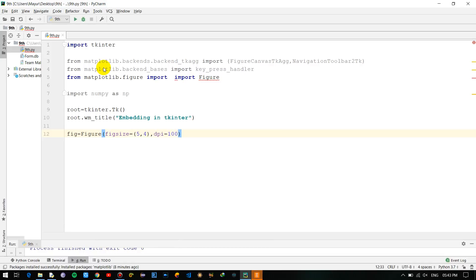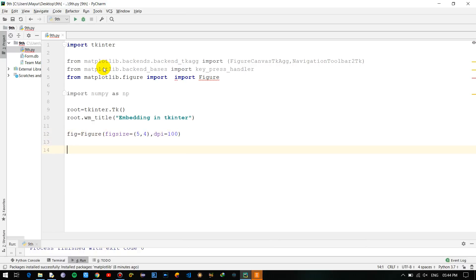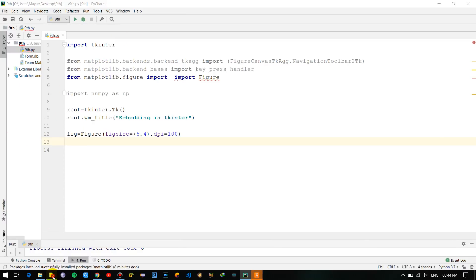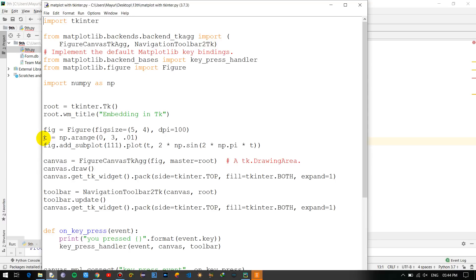I will be not going that much into deep into matplotlib because my purpose over here is teaching the embedding of tkinter into the matplotlib. So if you want to learn more in depth of matplotlib you can watch through the documentation of it. I'll be using numpy - I'll be taking the file over here which I already have.